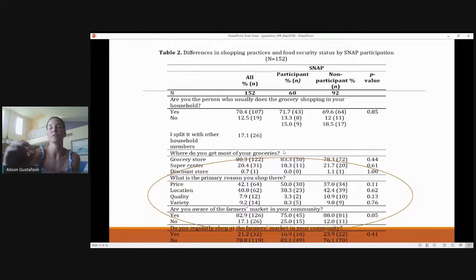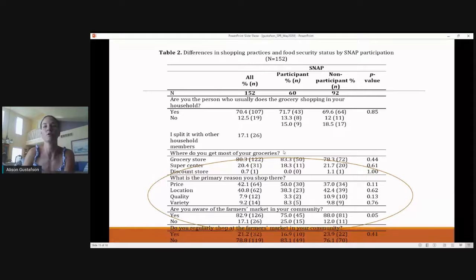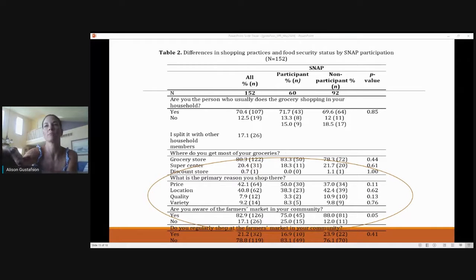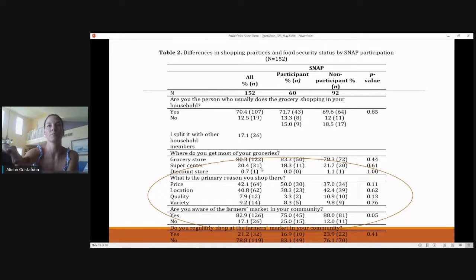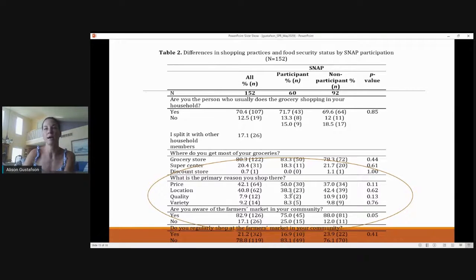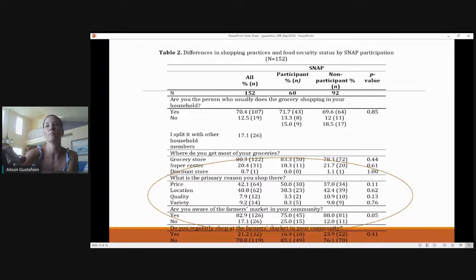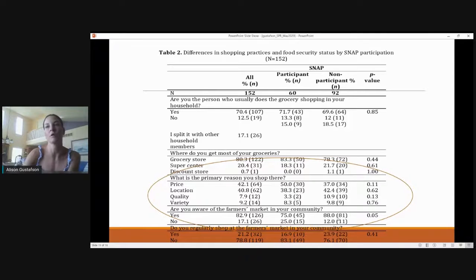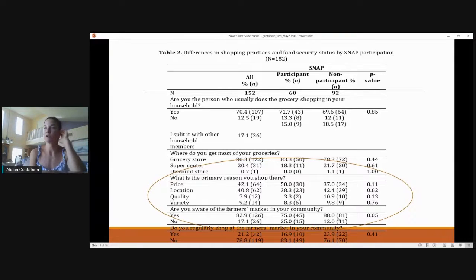In differences in shopping practices and food security by SNAP participation status: most people go to a grocery store — like an IGA, Food City, or Kroger — but close to 20% shop at a supercenter. The biggest reason is price, followed by location. We really need to focus on how pricing structures and location of stores matter. Non-SNAP participants are more aware of the farmers market than SNAP participants, so we need to work with farmers markets to increase EBT acceptance and SNAP marketing.